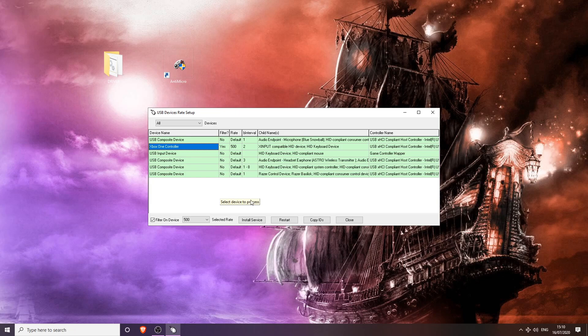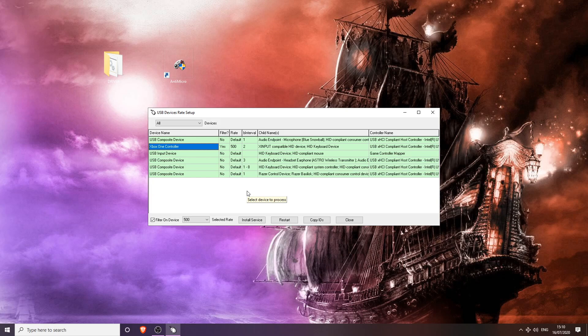And also another thing: if you have a DualShock 4 version 2 controller via Bluetooth, do not overclock at all. Do not use any overclocking software. You do not need to. The delay on the DualShock 4 version 2 via Bluetooth is the best and most stable connection you can get from what I have tested on controllers.